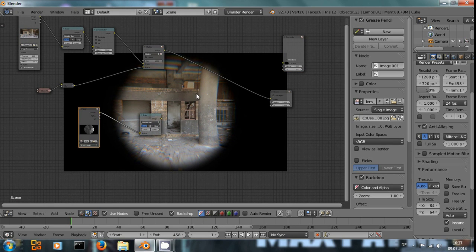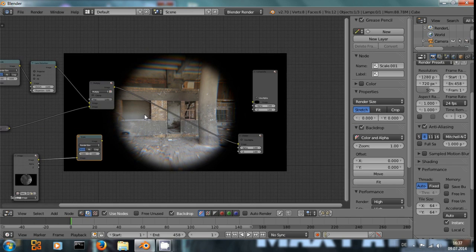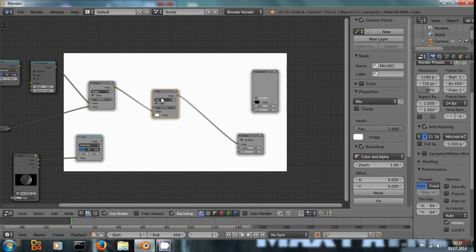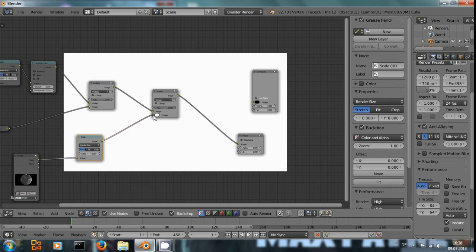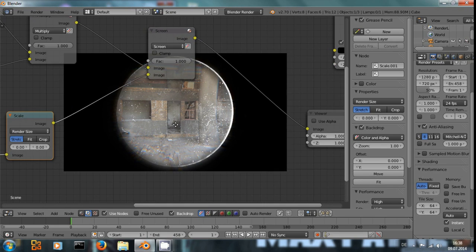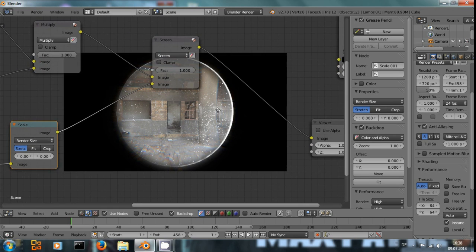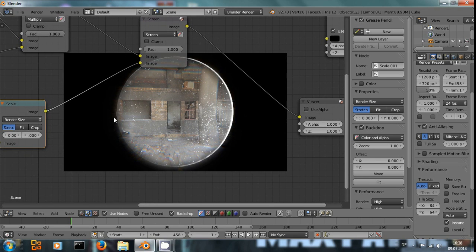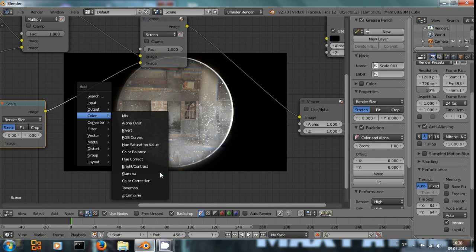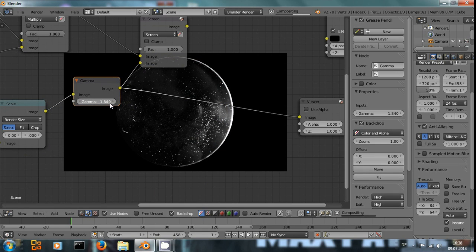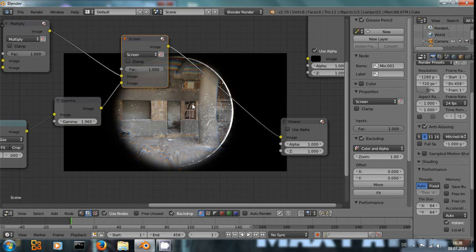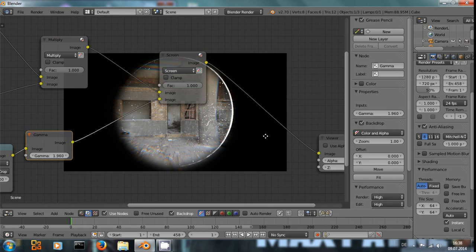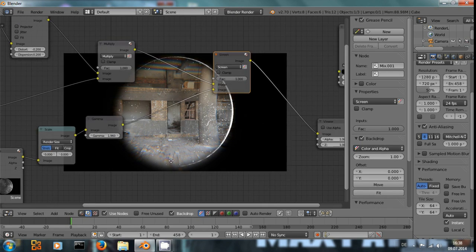Now this already looks pretty okay, but we can improve it even further by color, mix and screen. And now we will see some lens dirt on top of this image. But that's a little bit much for my taste. So I will add a color gamma node, and you can see when I increase gamma, the image will get darker and we will get less of the dirt from this screen node.